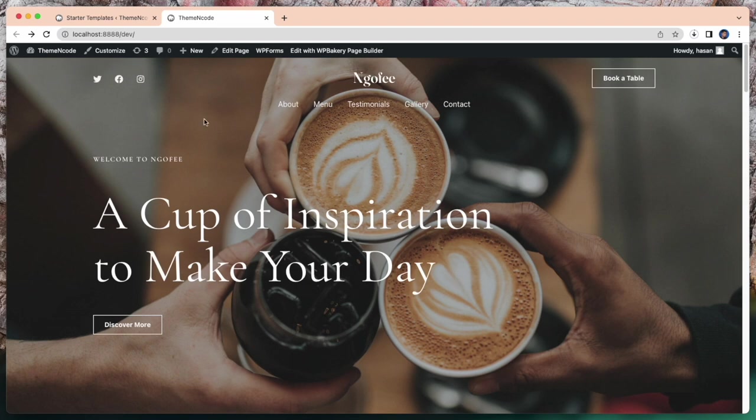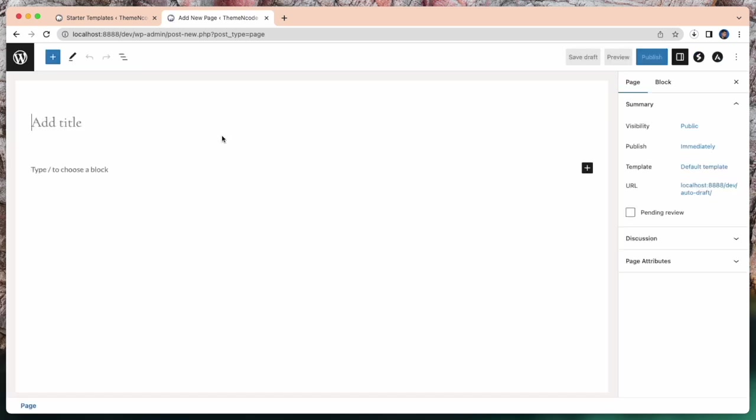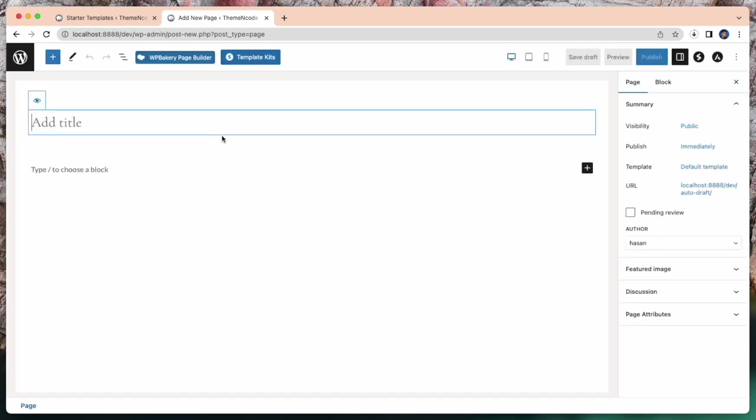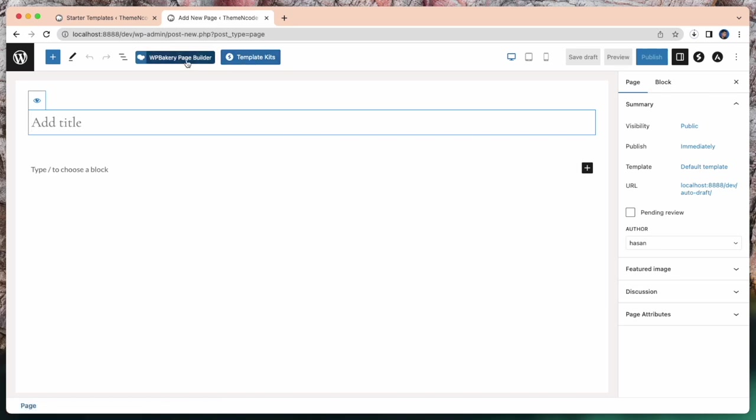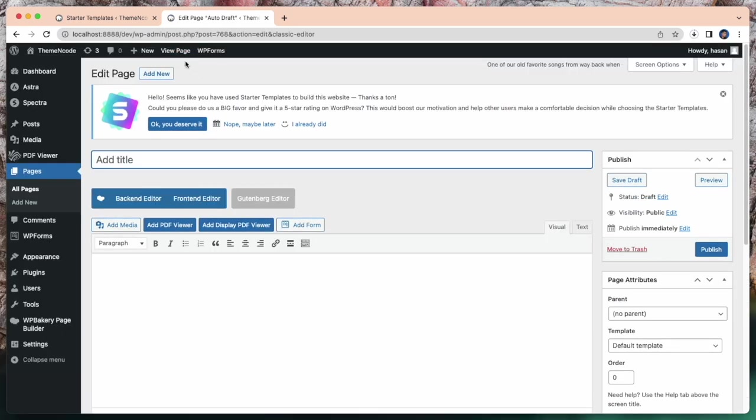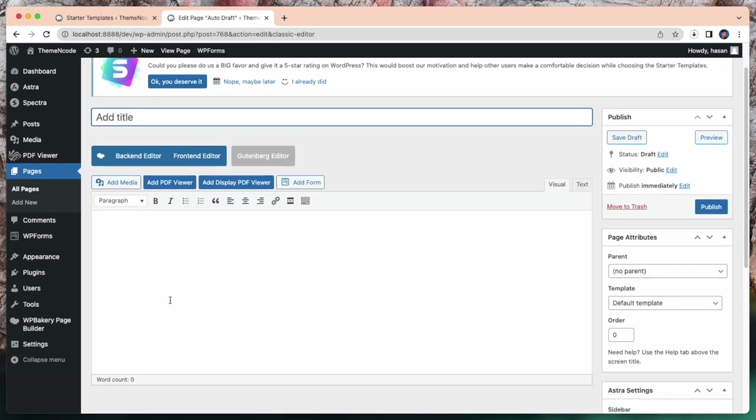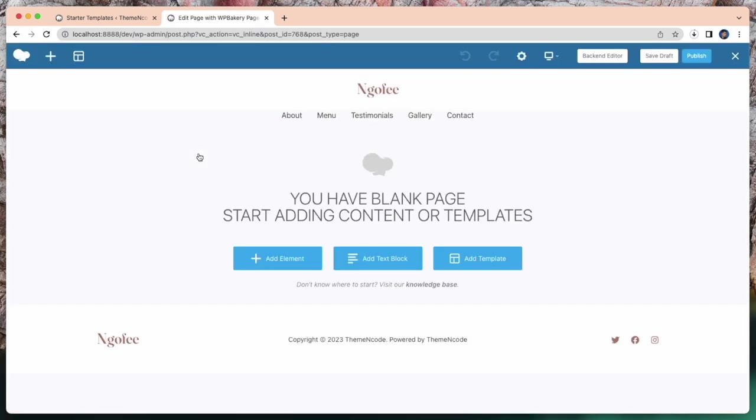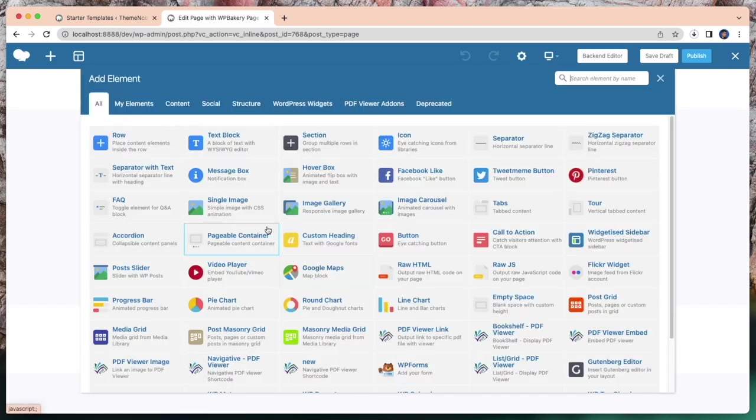Now I'm going to create a page with WP Bakery page builder, but for this you need to install an add-on. You can use any page builder like Divi, Avada, Elementor, Gutenberg, blog or whatever you want.